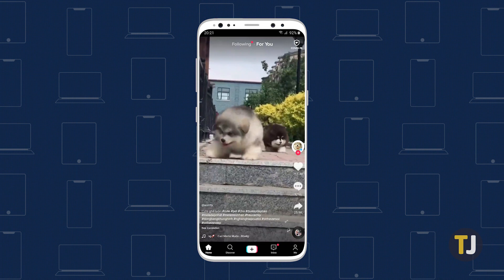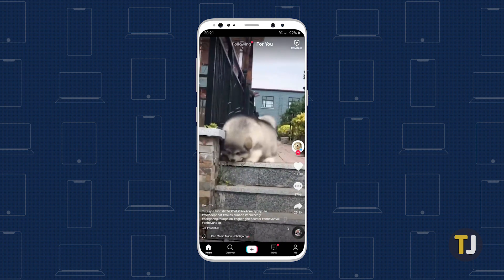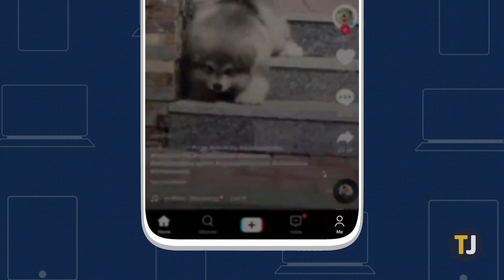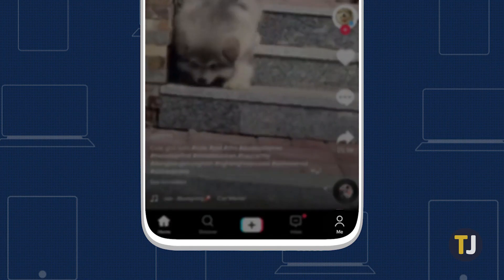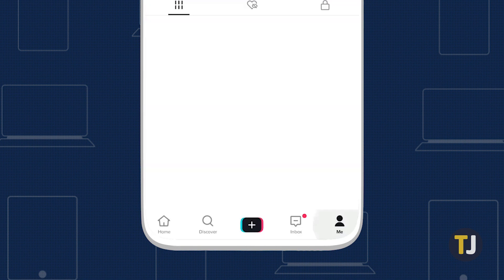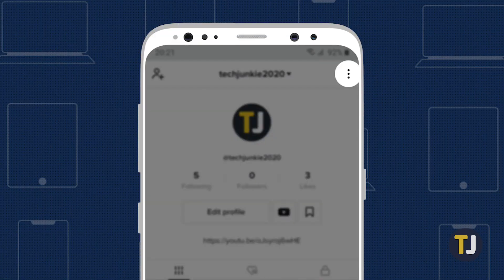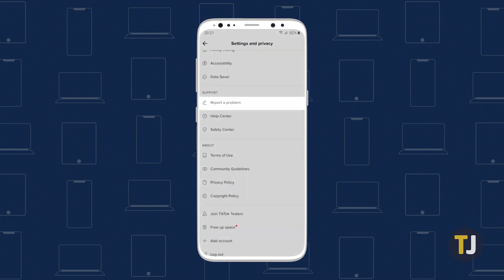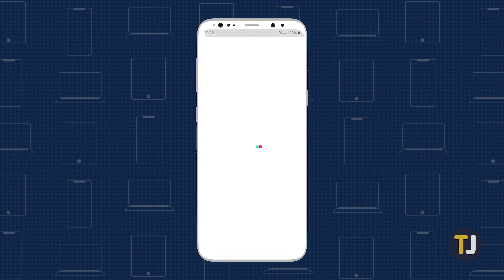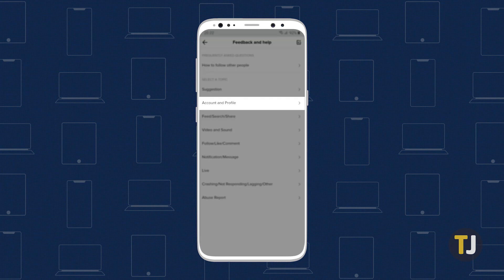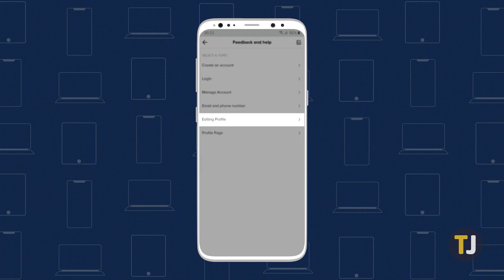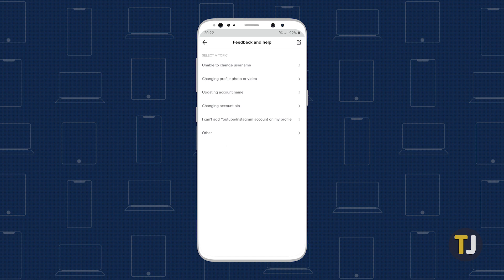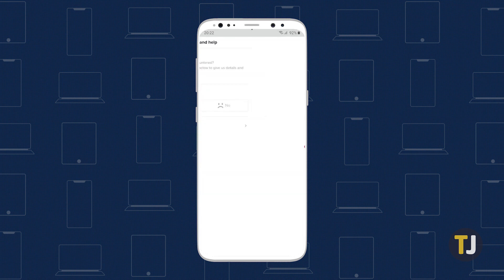To correct your birthday, launch the app on your phone, then select your profile from the icons along the bottom of the app. Tap on the triple-dotted menu icon in the upper right corner of your screen, then select 'Report a Problem' under the support heading. Select 'Account and Profile,' followed by 'Editing Profile,' then 'Other,' and finally 'Still Have Problem.'